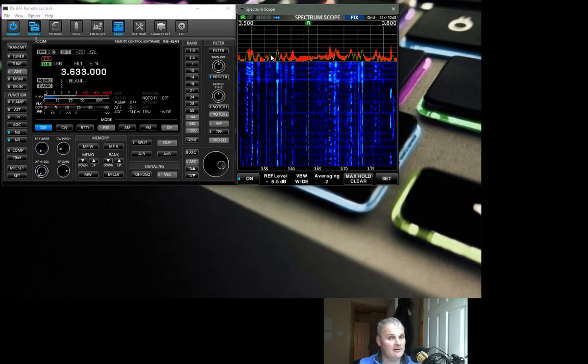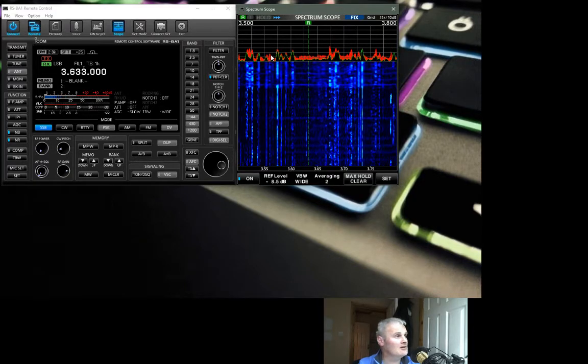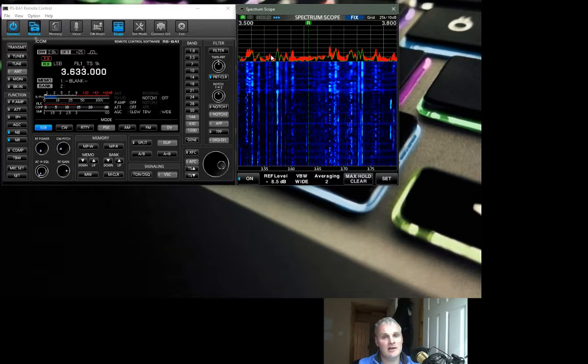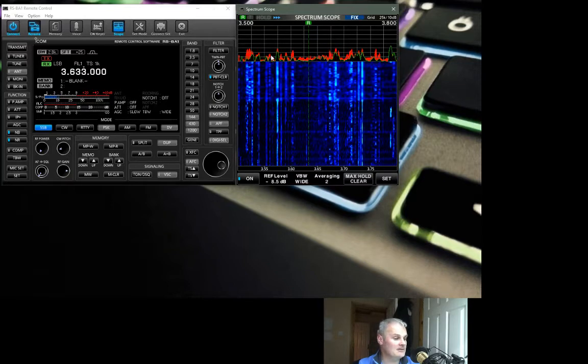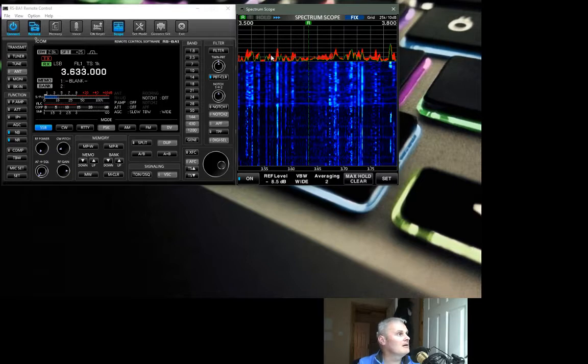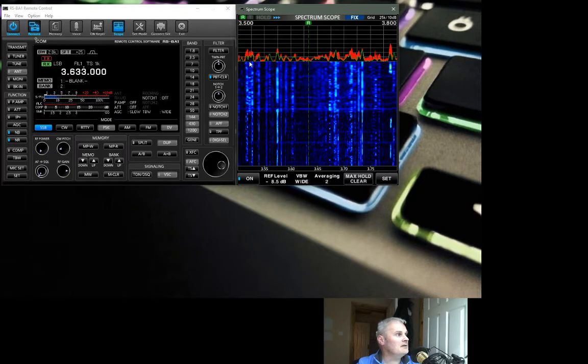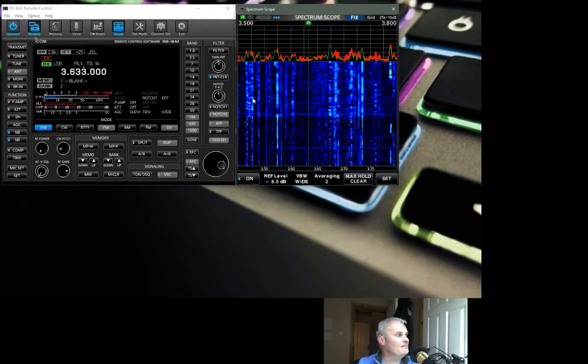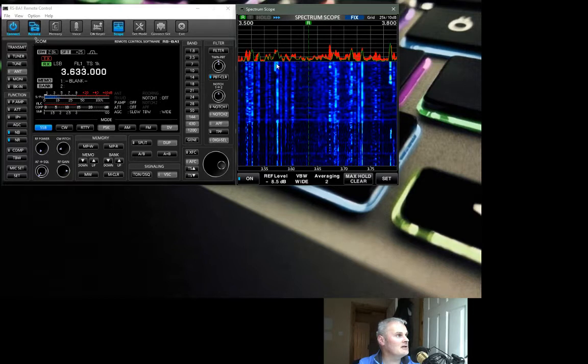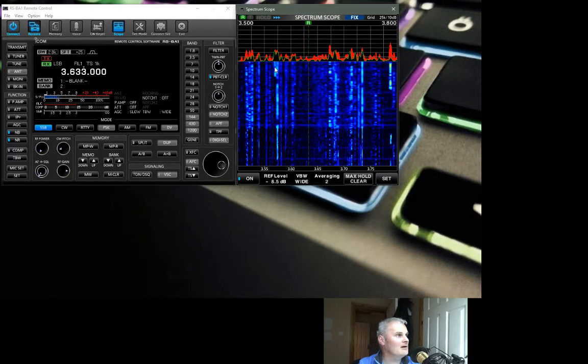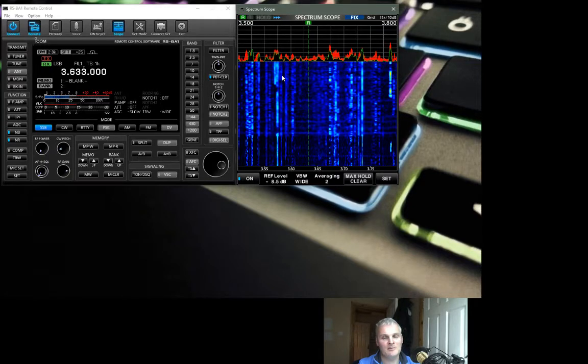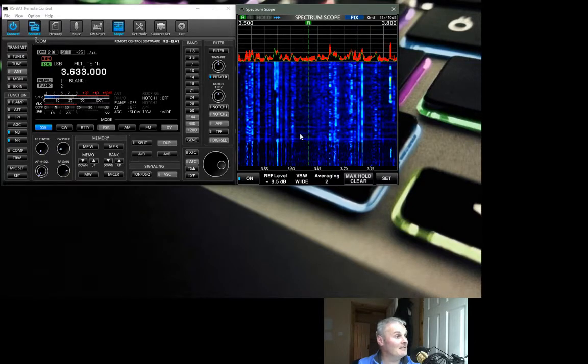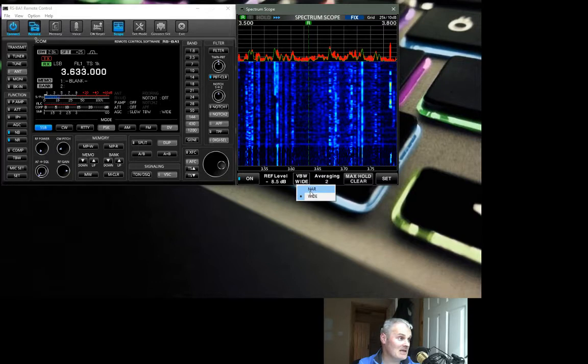These changes take place on the radio in real time as you apply them or change them or turn them on and off. It all happens on the radio at the same time. The traces in the waterfall have actually become wider and kind of blurred almost for want of a better word.